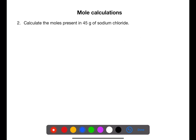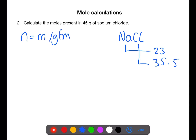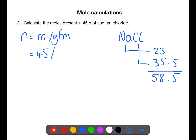Calculate the moles present in 45 grams of sodium chloride. For this calculation we have mass and we require gram formula mass. To get the gram formula mass of sodium chloride we need the formula NaCl. Sodium has a relative atomic mass of 23 and chlorine has a relative atomic mass of 35.5, giving a gram formula mass of 58.5. We take the mass from the question — 45 — and divide by the gram formula mass — 58.5 — to give 0.77 moles of sodium chloride.